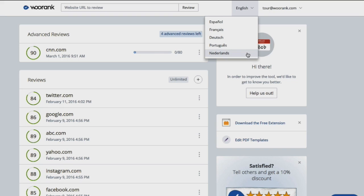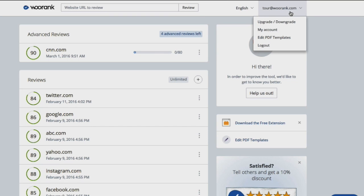If you need to access information about your account, click on your email address. In the drop-down menu, you can access your account page, which is where you can make changes to your billing information.